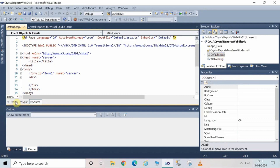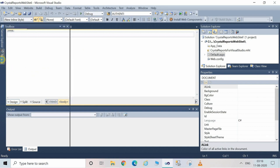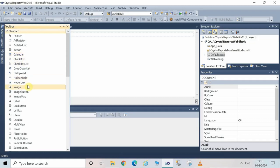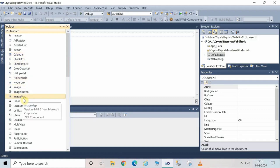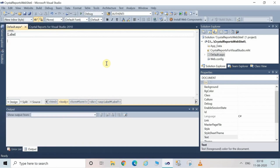From here, go to the Design View and then go to the Toolbox. You can see certain controls are there. You have to select the Label from this Toolbox — double-click on the Label to add it to the Design View.